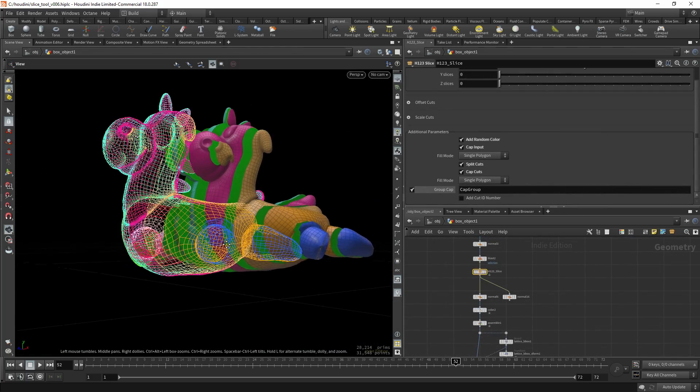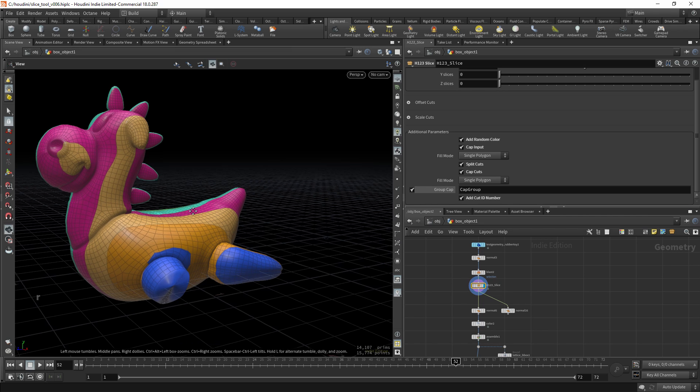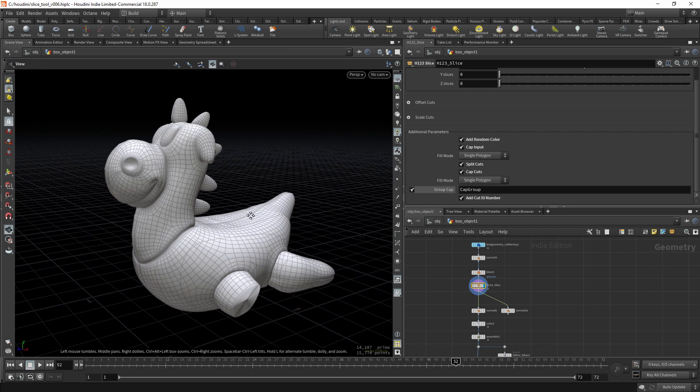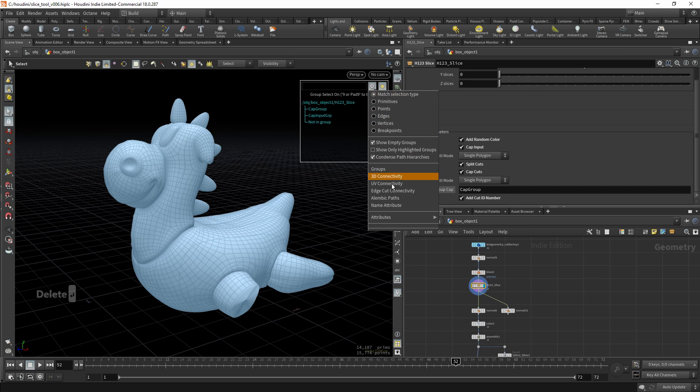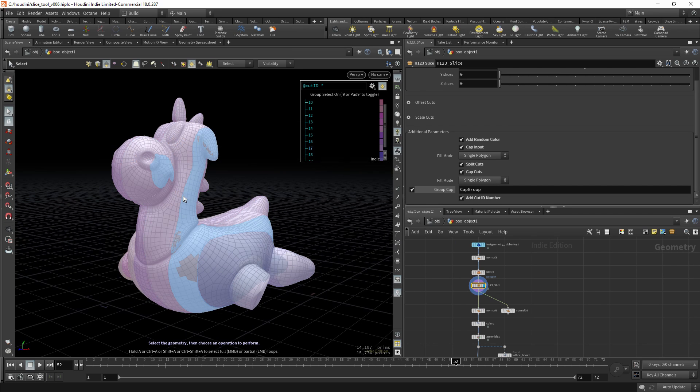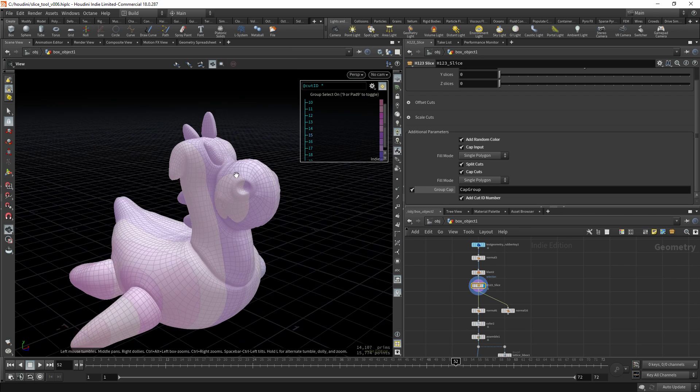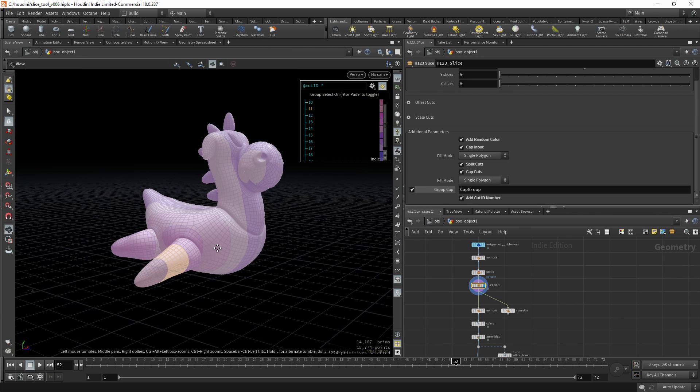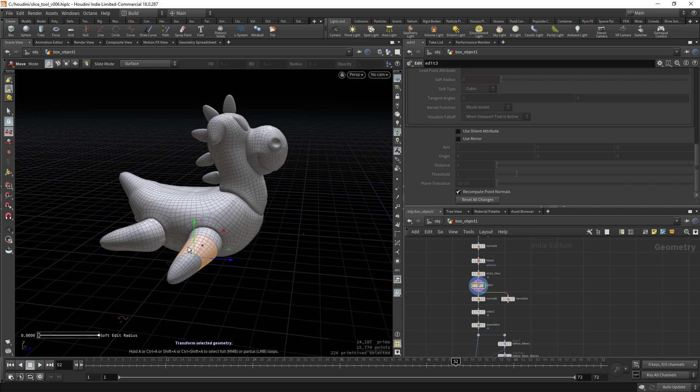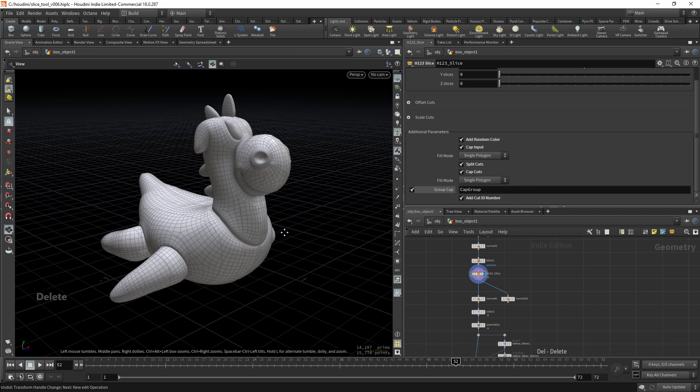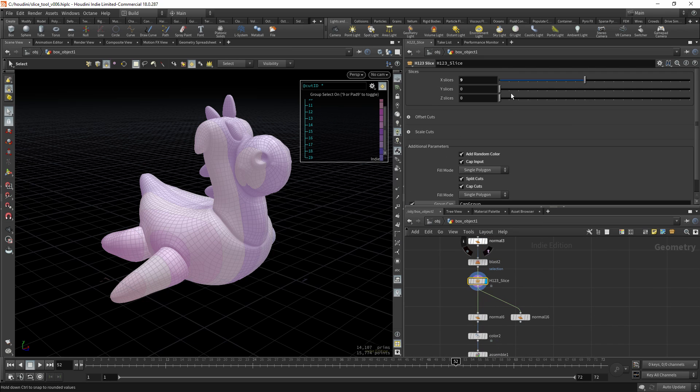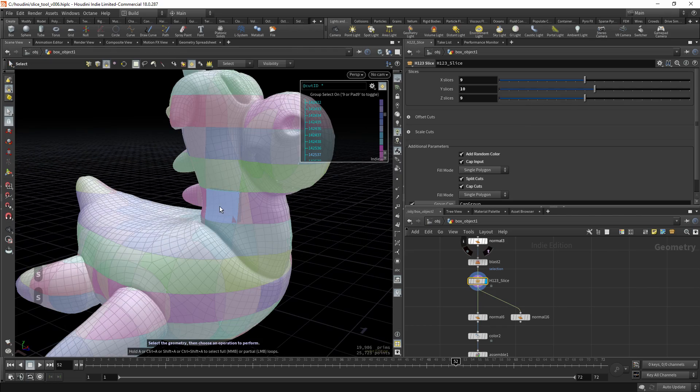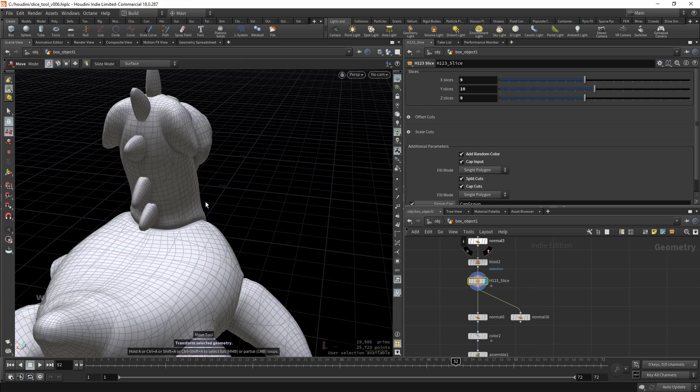And the last thing you can use is the add cut ID number. So each cut will get its own number you can use it later. Now you can see each cut has its own individual number. You can change the number of slices and select each cut.